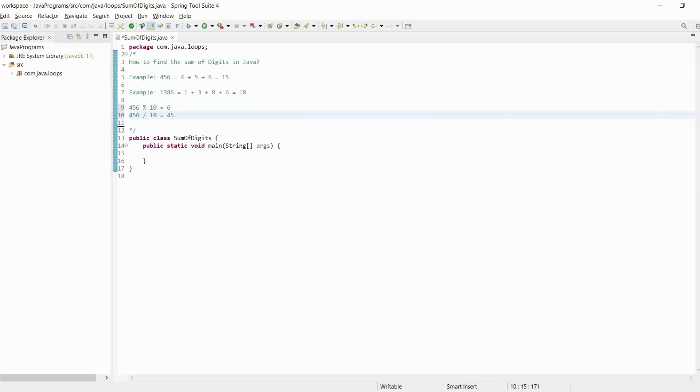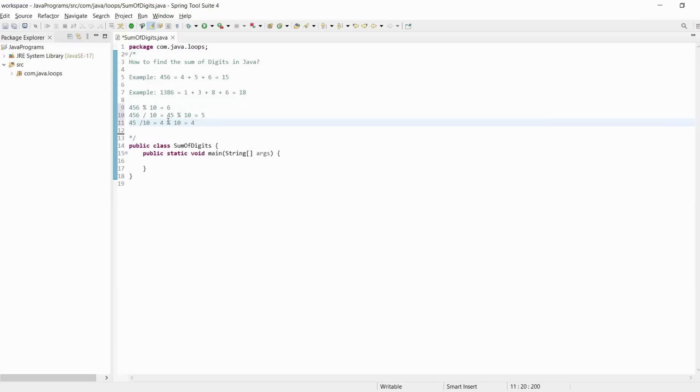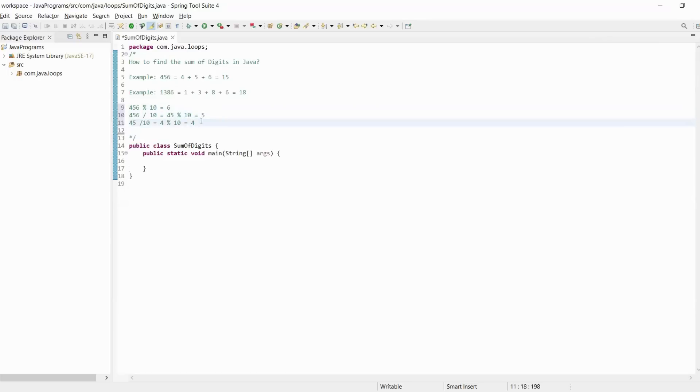Again we use the modulus operator: 45 modulus 10 gives us 5. Then 45 divided by 10 gives us 4. From 4 modulus 10, we get 4. In this way, we extract all digits from a number. First we receive 6, then 5, then 4.